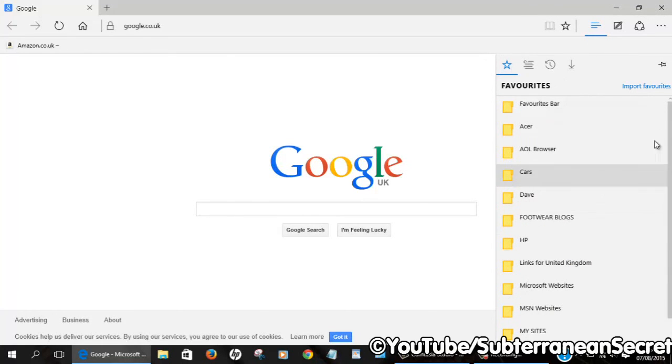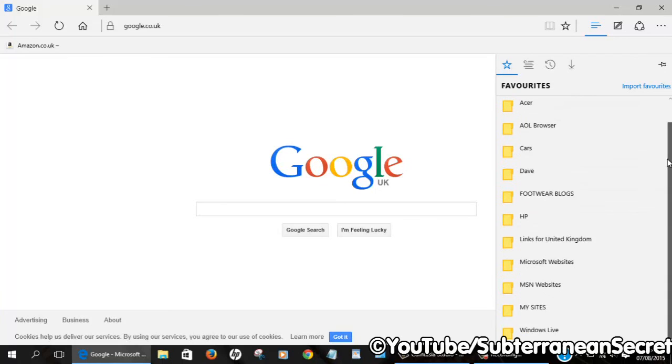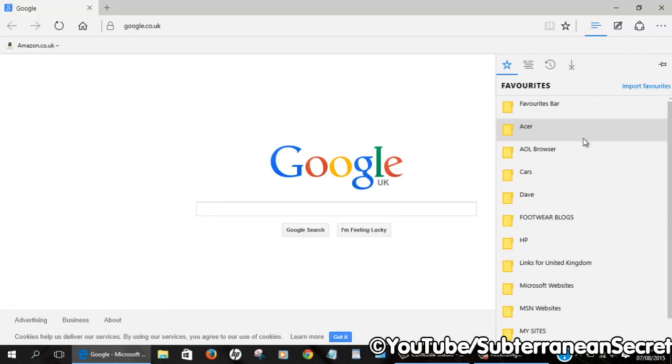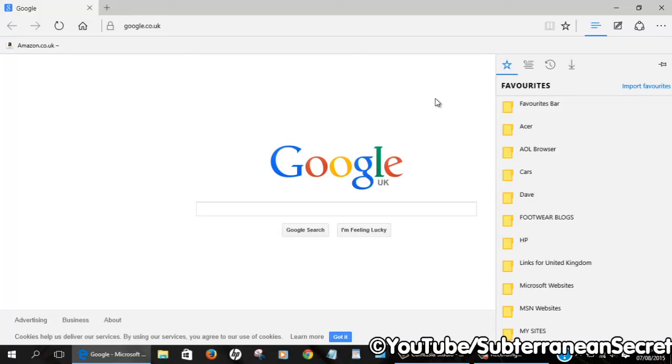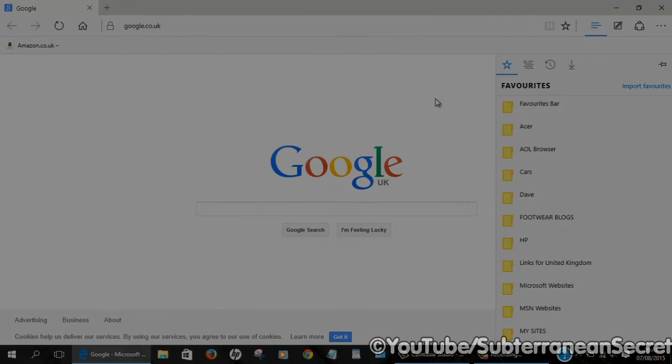It's quite as simple as that. That's how you basically import your favorites into Microsoft's new web browser, Edge. Thanks for watching.